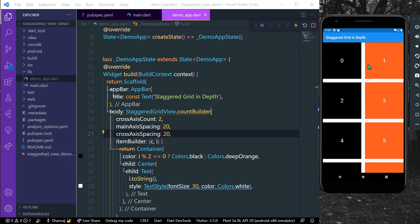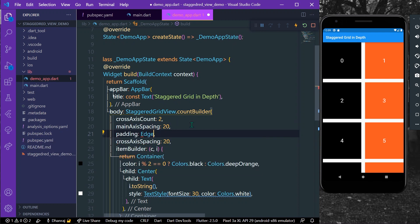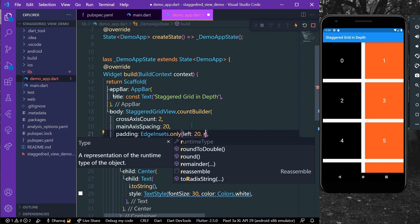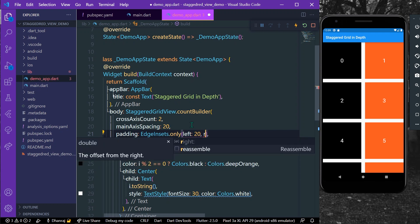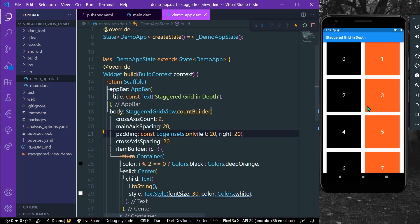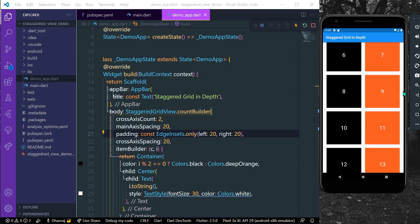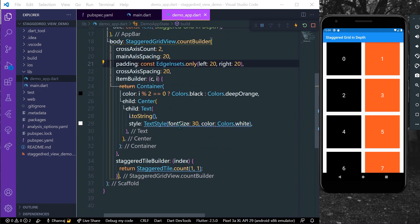To add spacing from left to right, we can give it a padding of EdgeInsets.only with left set to 20 and right set to 20. Let's add const and save our app. As you can see, our staggered grid view now has a padding of 20 pixels from left and right.